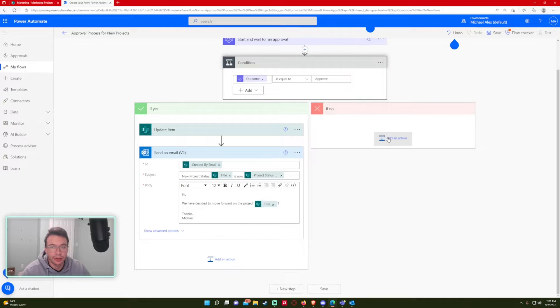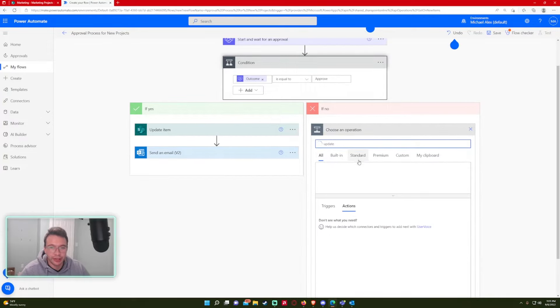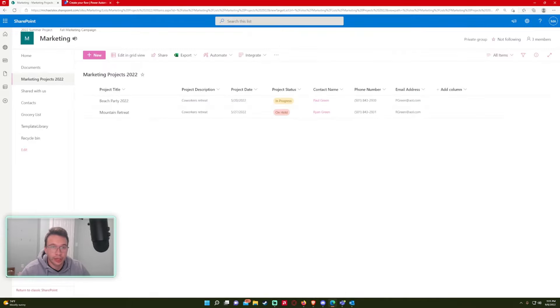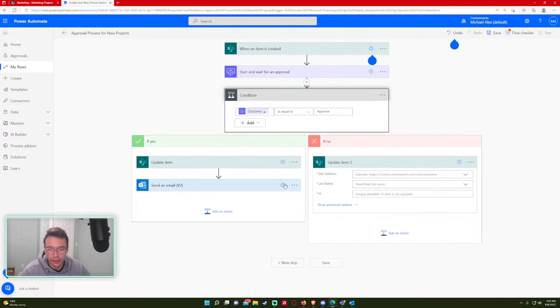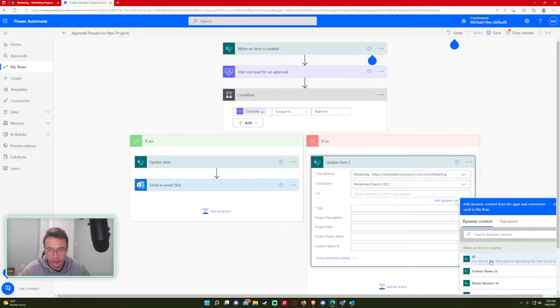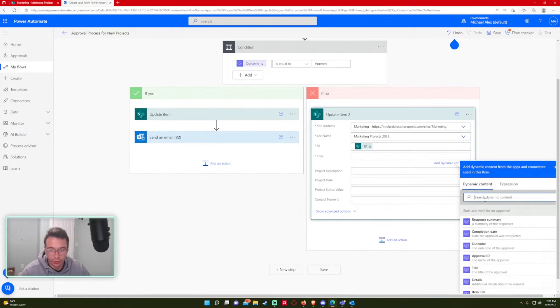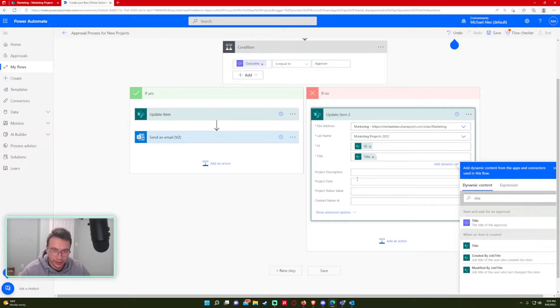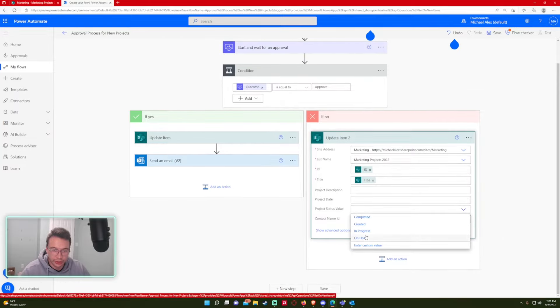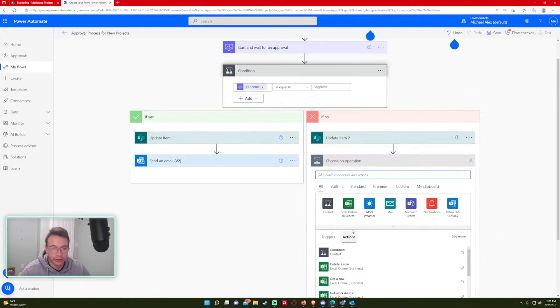All right. So that's all set. And basically, if no, it's going to be the same as this side. But we want to set it to on hold. So update item. When an item is created, I want the ID, just reenter the title because it's a required field. And let's set the project status to on hold.